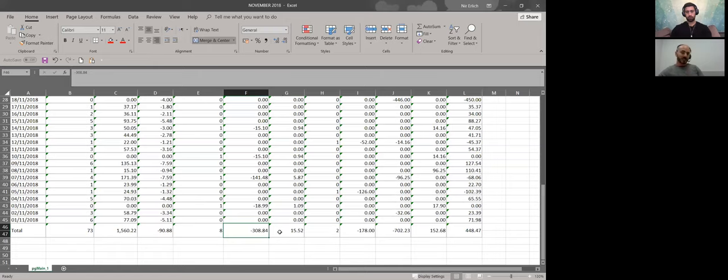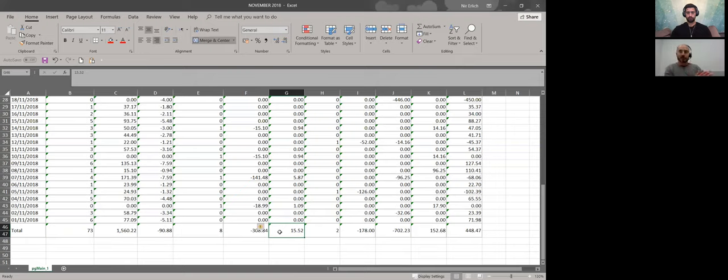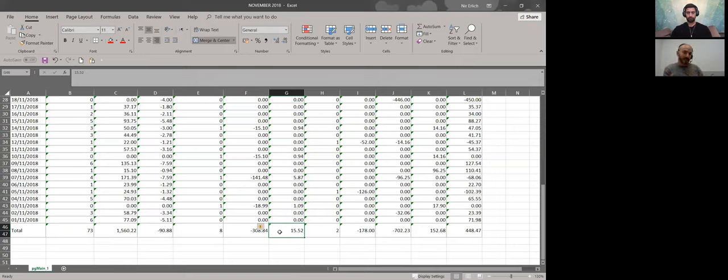And the last one is the fees, the positive fees that PayPal gave us back. So basically, Lior, this is the monthly report and we must understand we have to download it every first day of every month because this gives us a lot of data about the performance of our business.